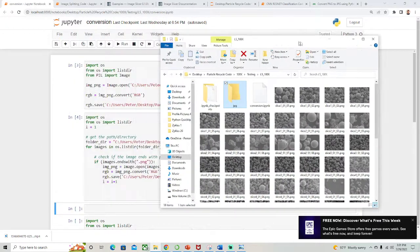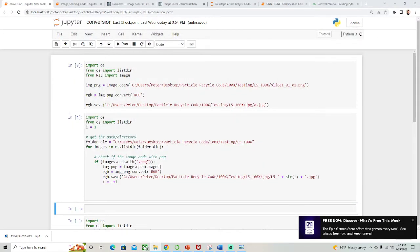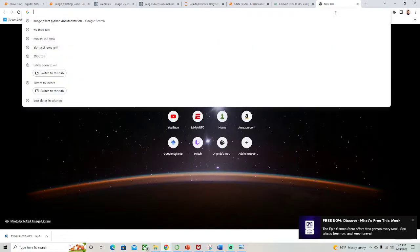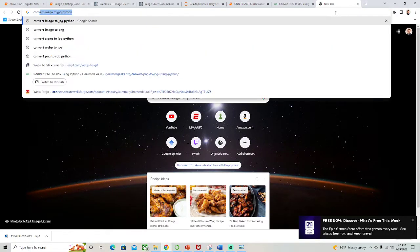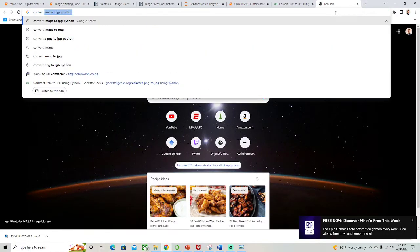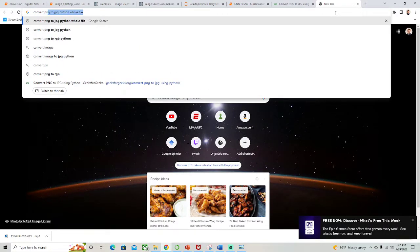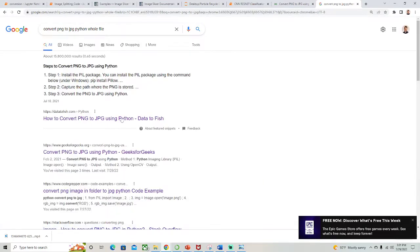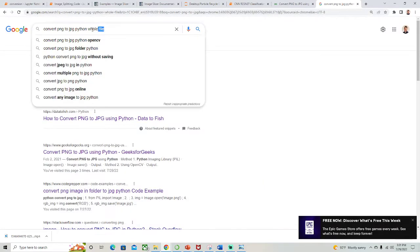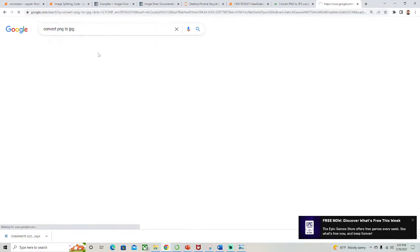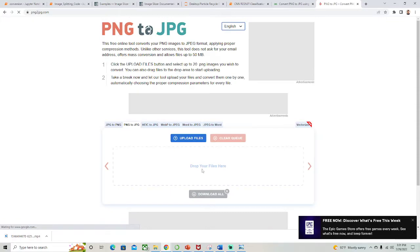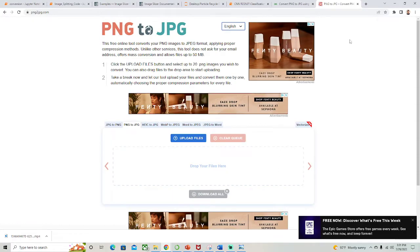Now there's a ton of websites you could go to if you just needed to convert one quick image. You could probably just type it into Google convert PNG to JPEG and here we go, here's a little website you can put one here and then download it.